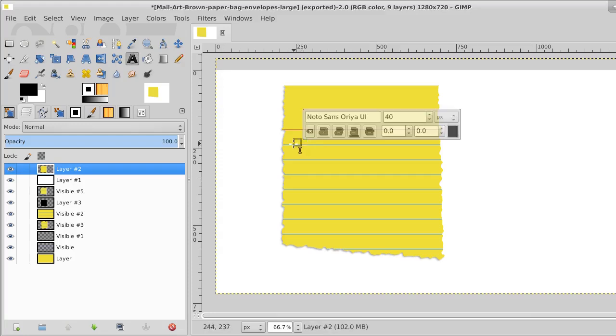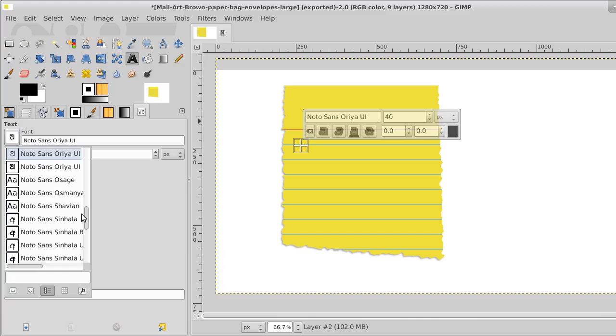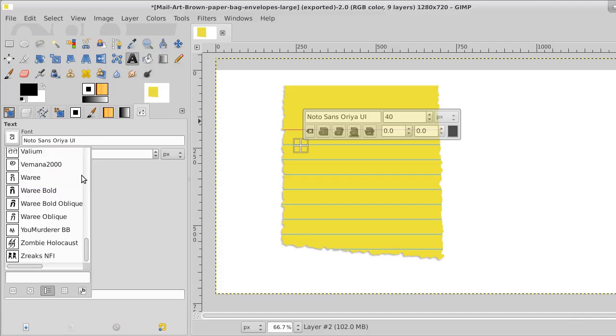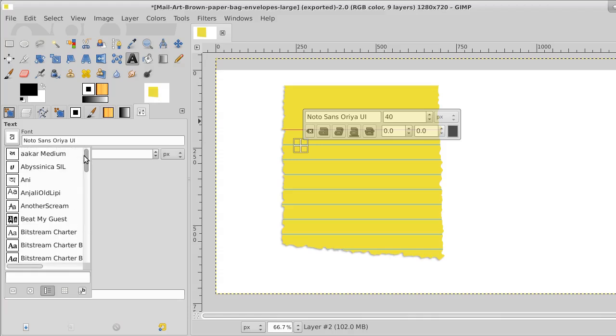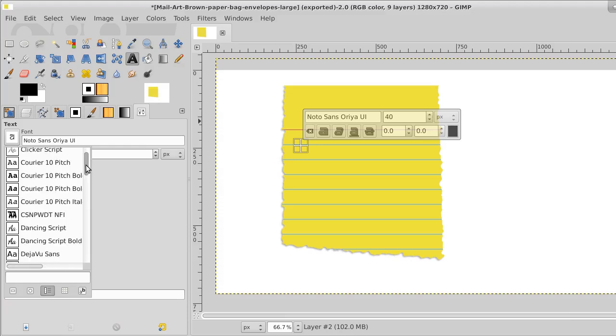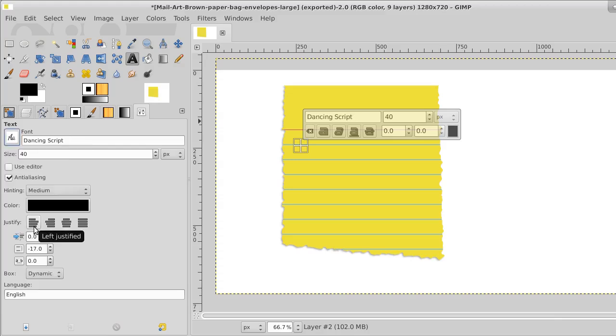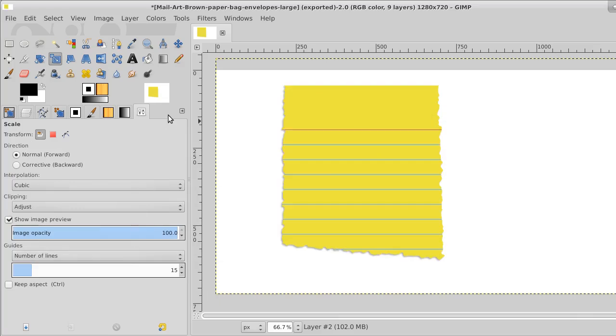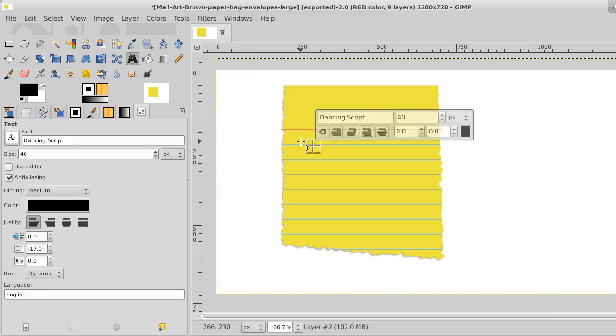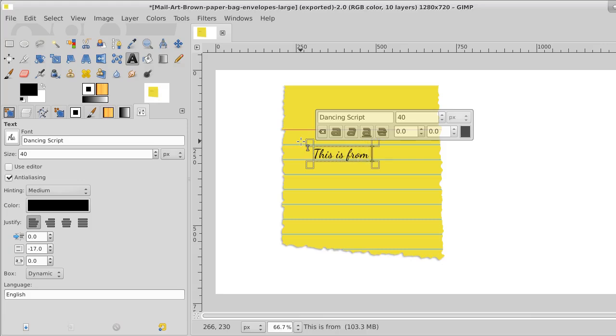Now let's pick our text style. We want to find some kind of a script. There's a dancing script. I actually got that from, okay. This is, Cancel. I don't know how that happened. Okay. This is from Google Fonts.